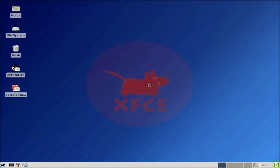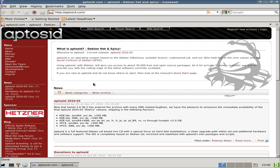Hey! Sneakles back tonight. Tonight we've got the latest release from AptoSid. Debian-based, as you know. Lovely, super duper. This is the XFCE version. I'm going to quickly go to the website, as you can see. Debian, hot and spicy.